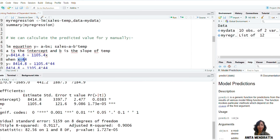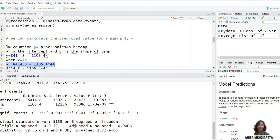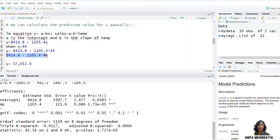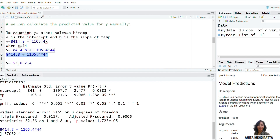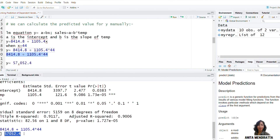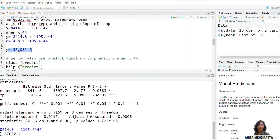So when x is equal to 44, what is the value for y? I just have to put the value of x into the equation and I can calculate the predicted value for y. So let us see the value for y — it is 57,052. So this is the predicted value of y.